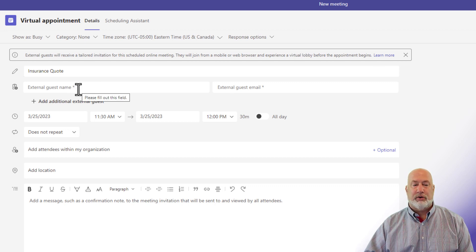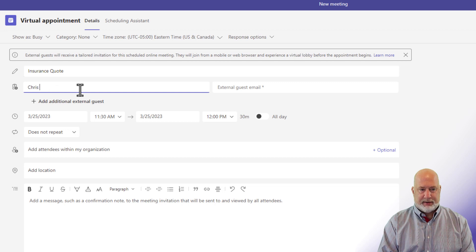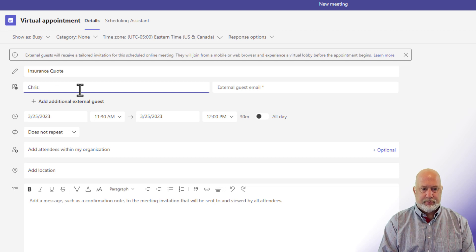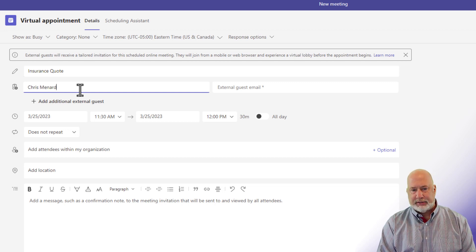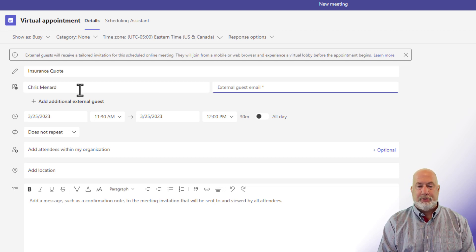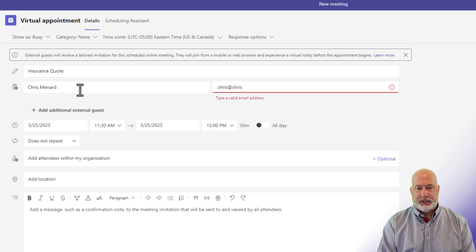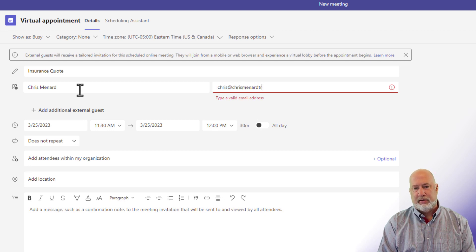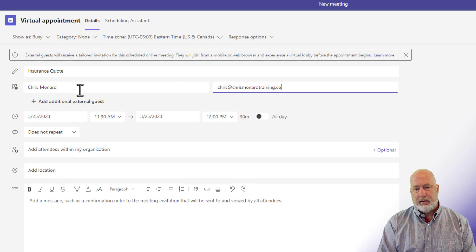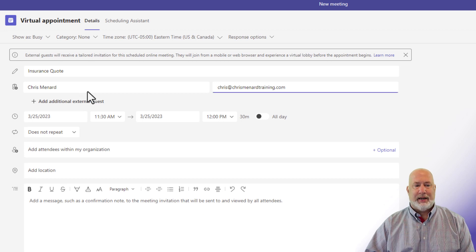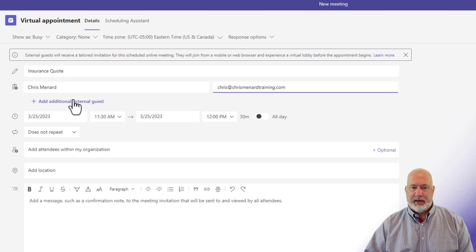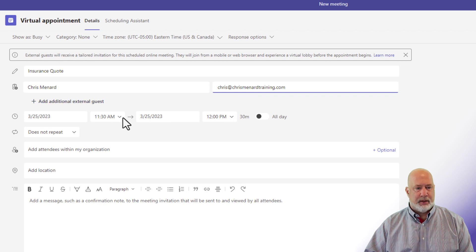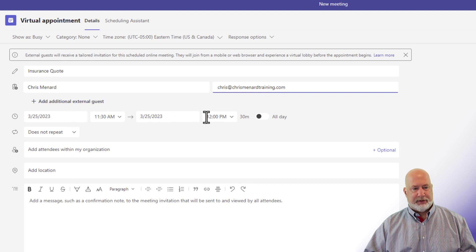So who are the external guests names? I'm just making this up. I'm inviting myself, but I am going to use my Gmail. This is one of my Gmail addresses. I could add additional guests right here. When do you want to meet? I'm going to leave this for right now.